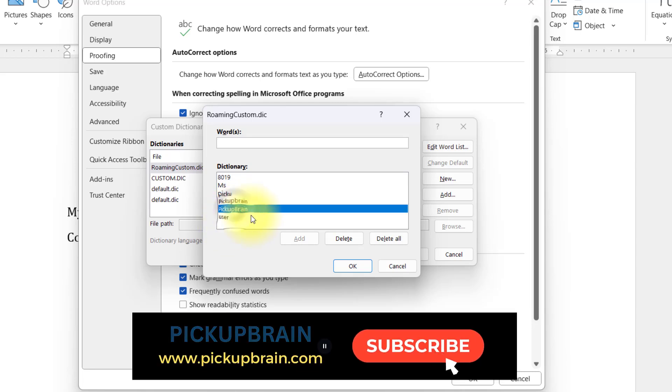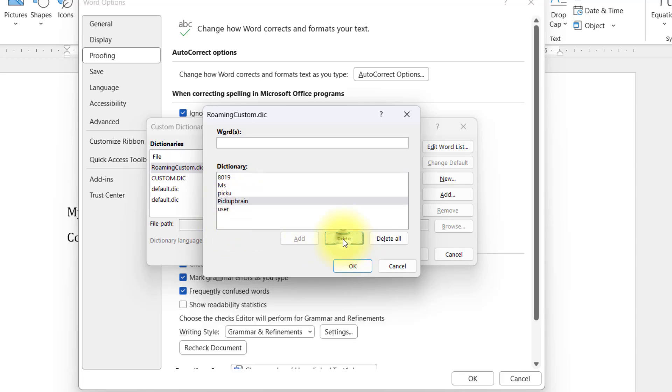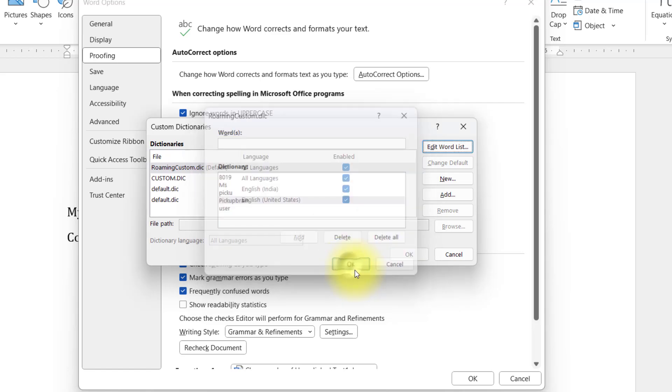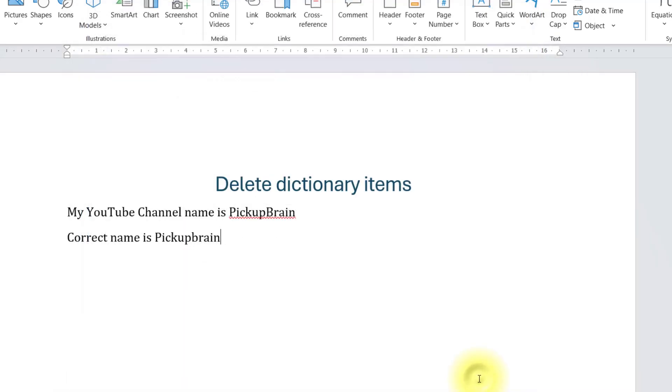So in here you will see all the words that you have added in the dictionary. Select the one that you want to remove, click on Delete, click OK, OK, and OK.